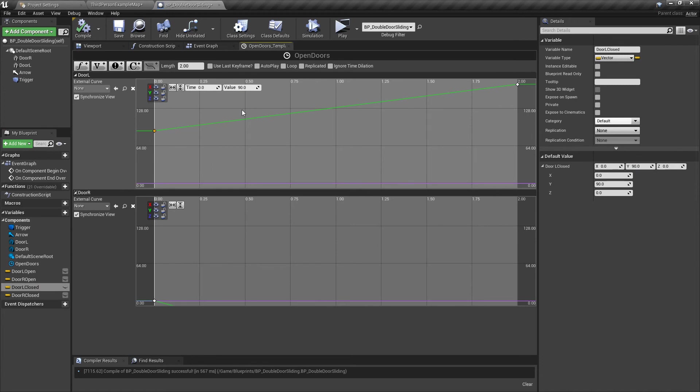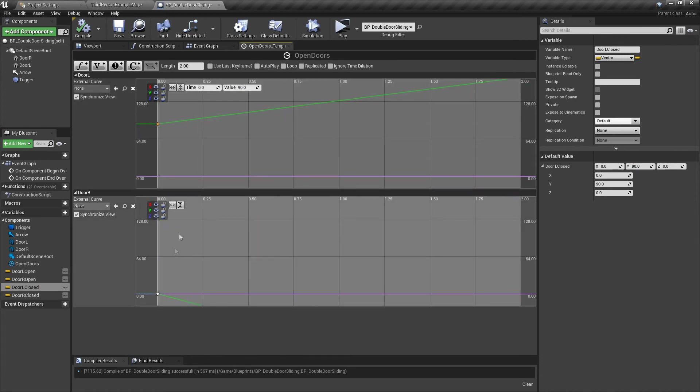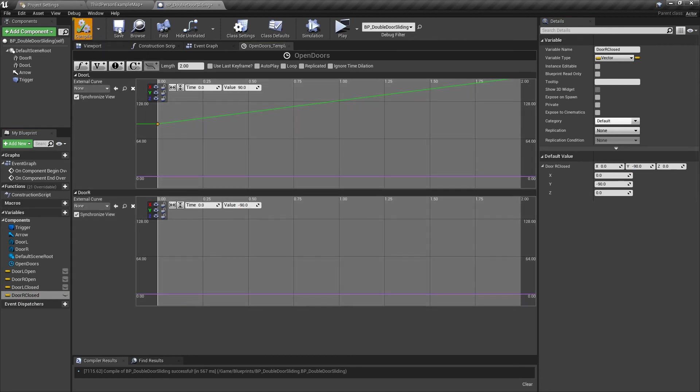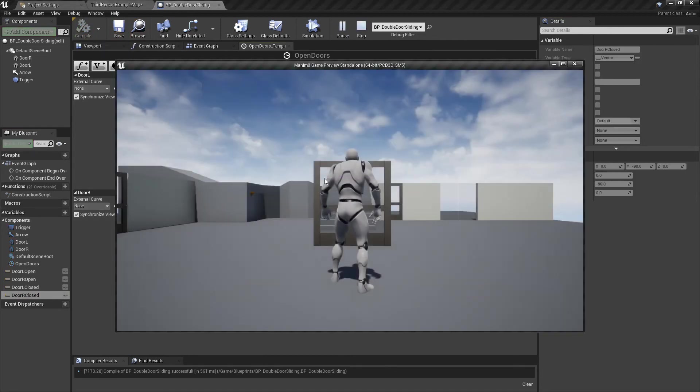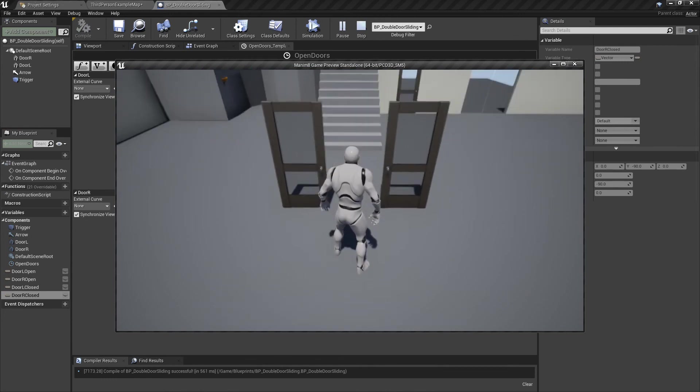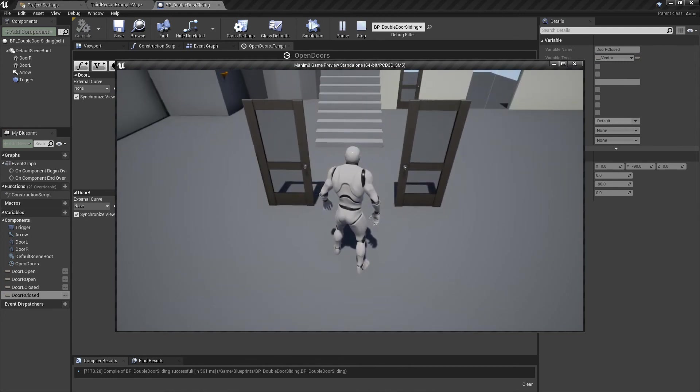Door L open, let's open the timeline again. That should be 90. I don't know how I managed to do that. And this one down here is wrong as well. What's going on? Door R closed is negative 90. Plug that in, compile and save.